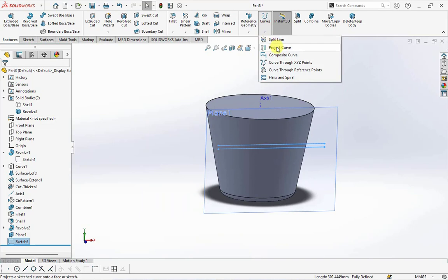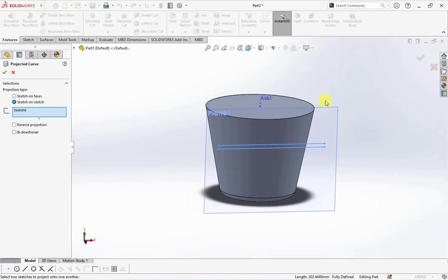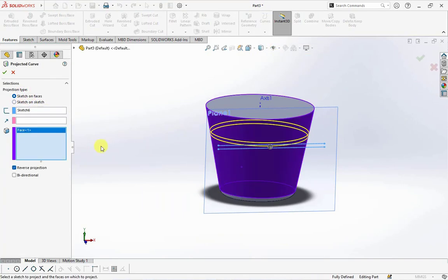Choose project curve and type the sketch on faces.